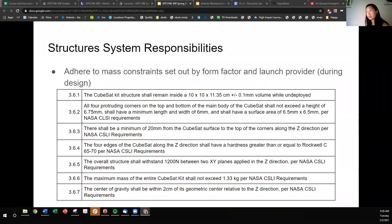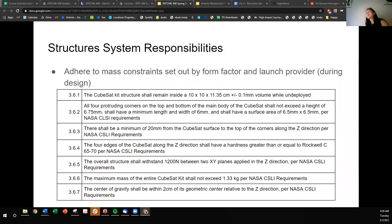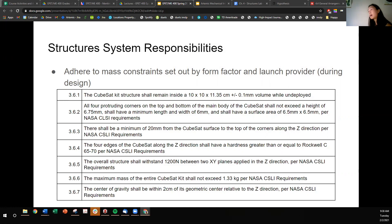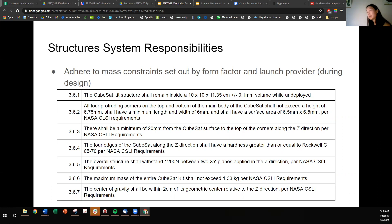Some typical structure system responsibilities: I've listed out the ones for the Artemis CubeSat kit. The point is you want to adhere to general mass constraints set up at the form factor. For us, it's the 1U form factor and the launch provider, and this happens during the design process. You all should be intimately familiar with these requirements already.